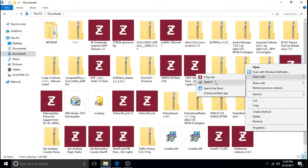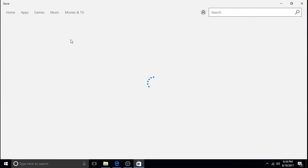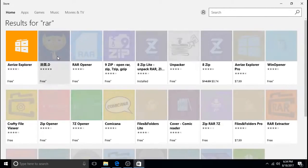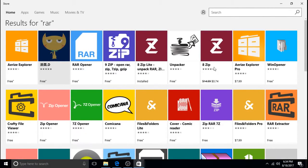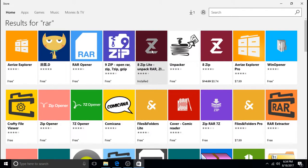If you don't, then you just click on search the store and all these things will pop up that are for opening RAR files. A lot of them are free. You can go ahead and download one for free. I recommend the 8Ziplight. That's what I use.